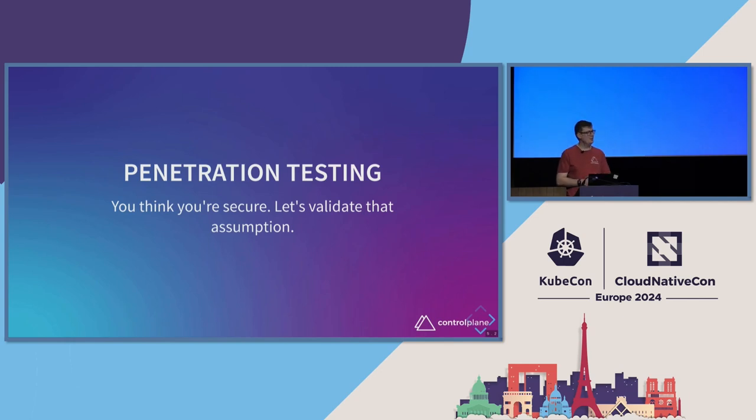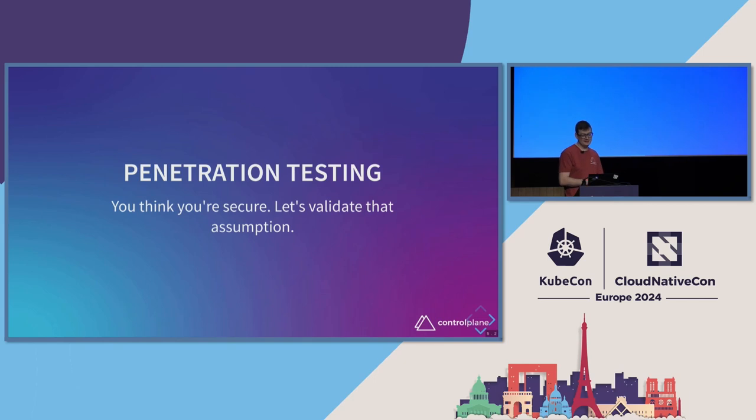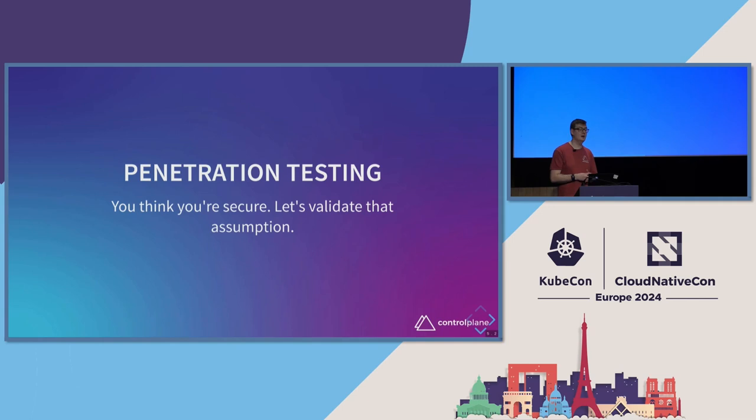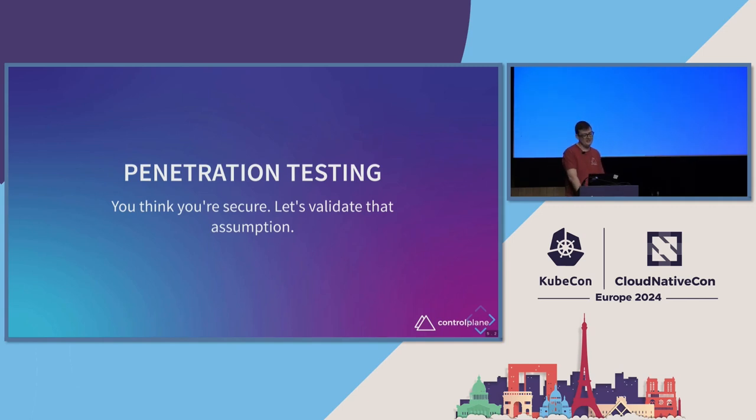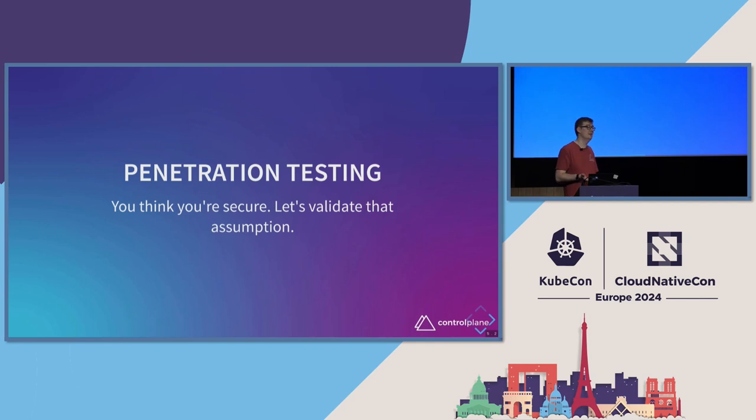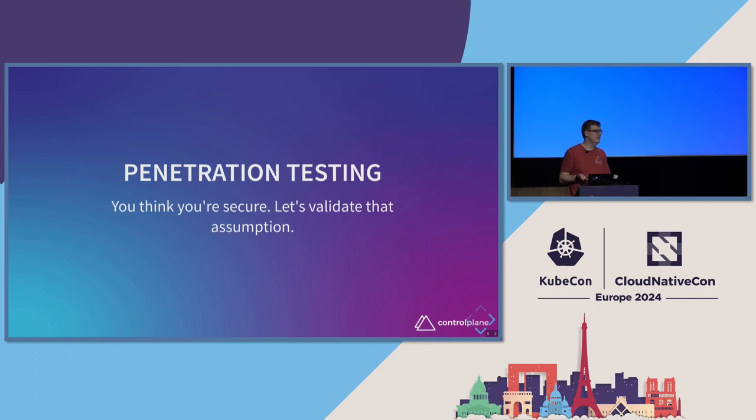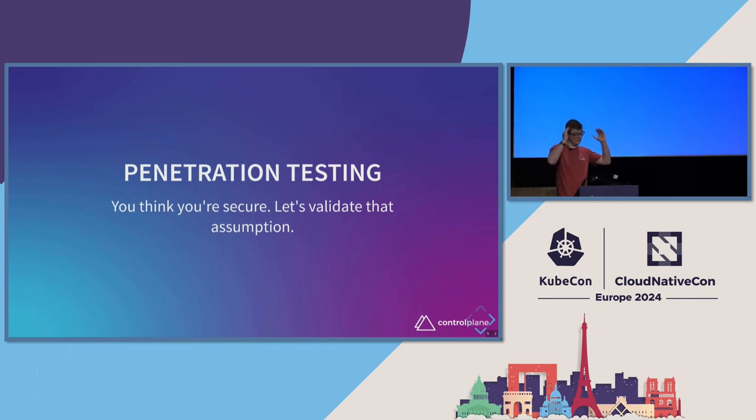We can do this kind of open box configuration review. You give me all the access, we look at all the things. Or we can do this closed box, kind of more representative. So I've got nothing apart from an IP address, have fun, let's see what you can do. Obviously, the less access someone has, the more difficult it's going to be for them to find something, which might be a good thing, but it also means you're spending more money for less findings. And also, this tends to be generally noisy and obvious. A quick pen test is not going to be something that tries to avoid detection, it's not going to be something stealthy, it's going to set off all the alerts ever, assuming you've got logging.